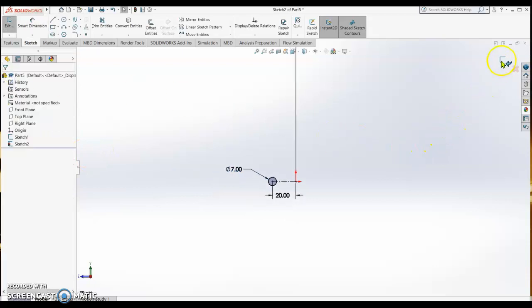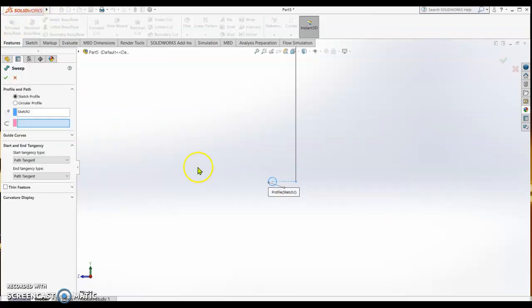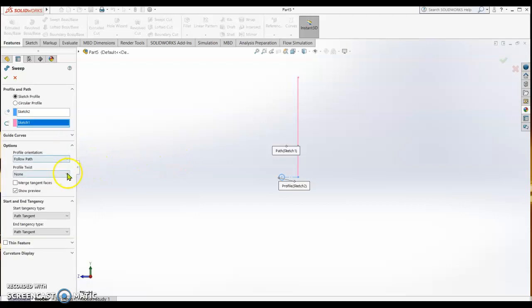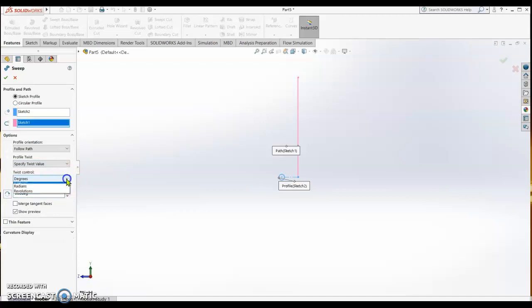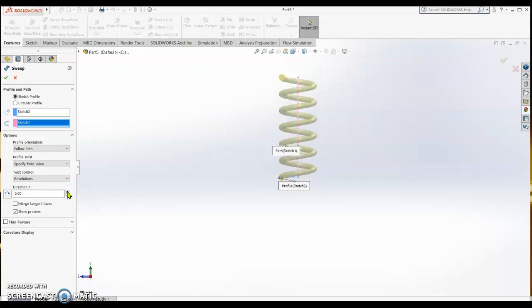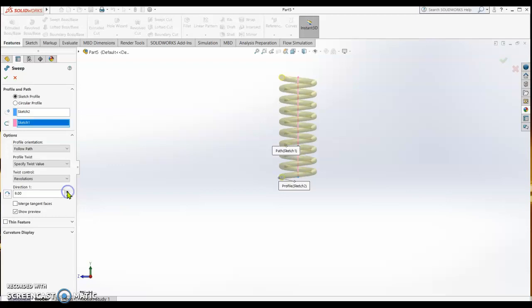We close the sketch and then features, we use swept boss/base. The profile we select the vertical line, and then on the option we are going to change this value. The degrees we are going to change to revolution, and then we put in a number of revolutions. If we want 8 revolutions, 9, 10 - let's say I put 10.